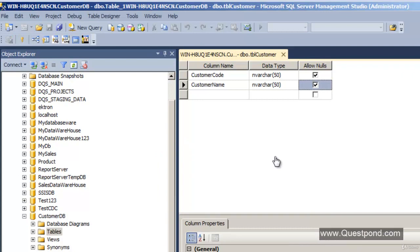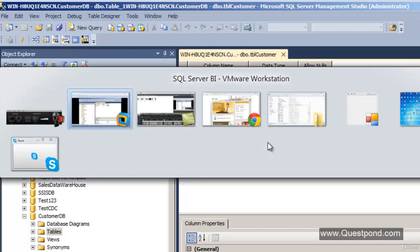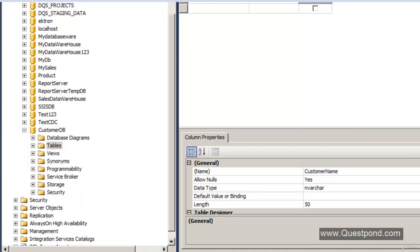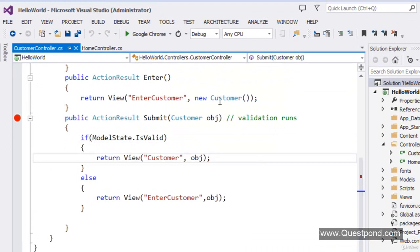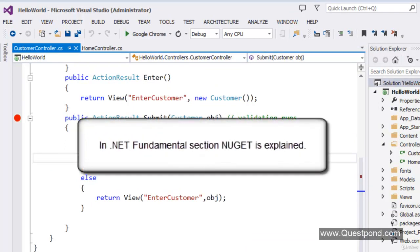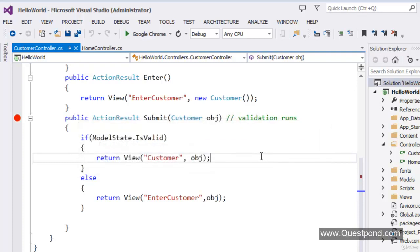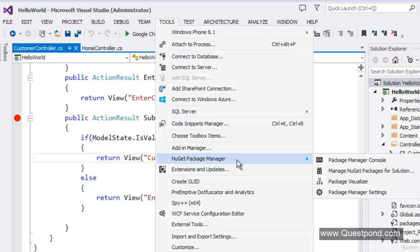In order to use Entity Framework in a project we need to reference it. We will use the NuGet Package Manager to add a reference to Entity Framework. In case you are new to NuGet, my suggestion is to watch the NuGet video on Quest.VD. NuGet is a tool by which you can go online, search for the component you want, and add reference to your project without having to manually download the DLL.